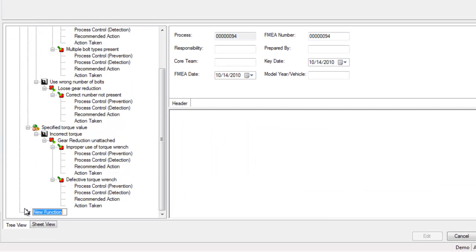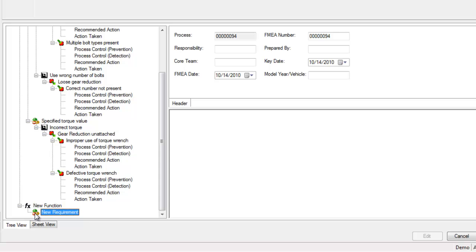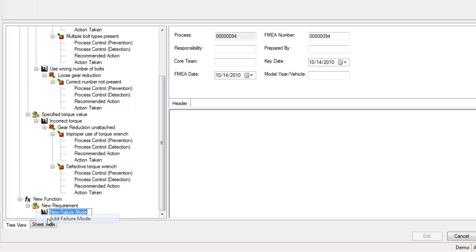FMEAs can be viewed and managed in a couple different ways in Assembly Planner. Both use the standard FMEA format.